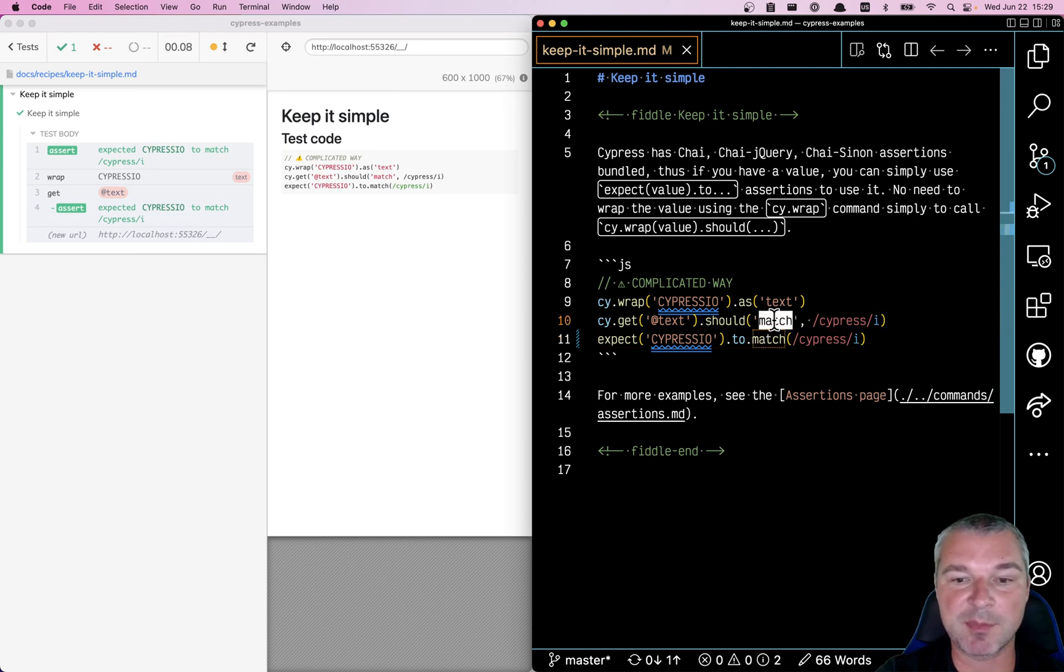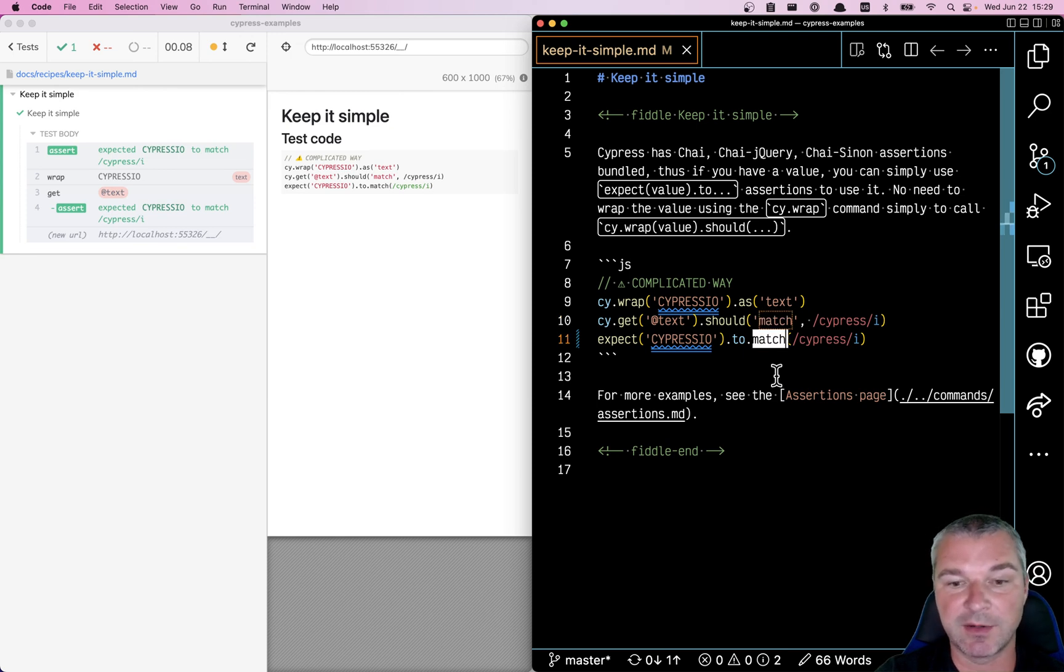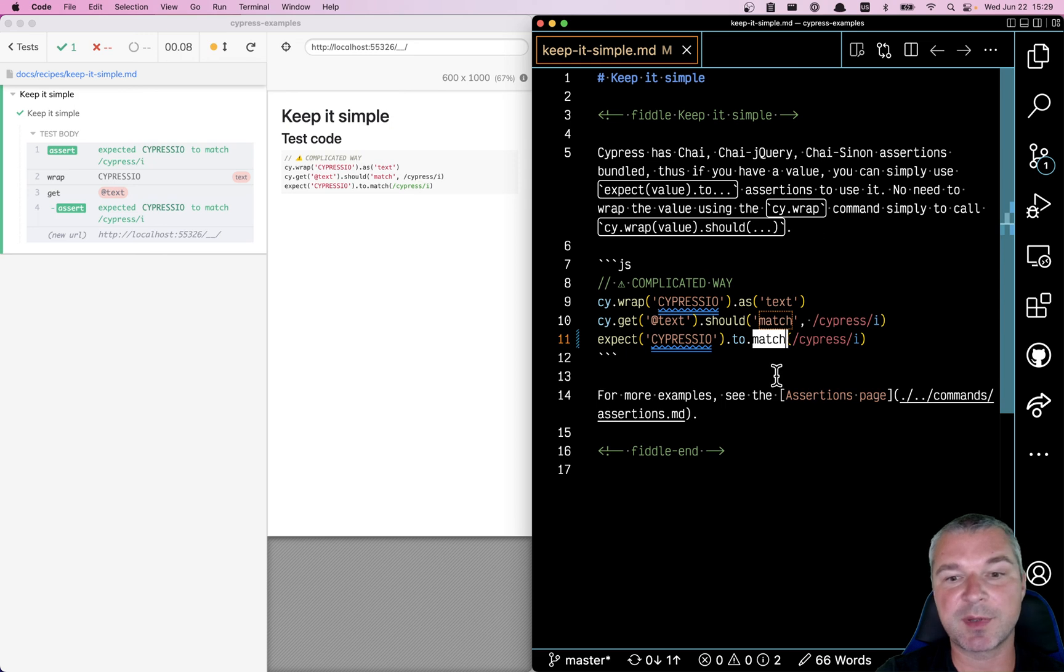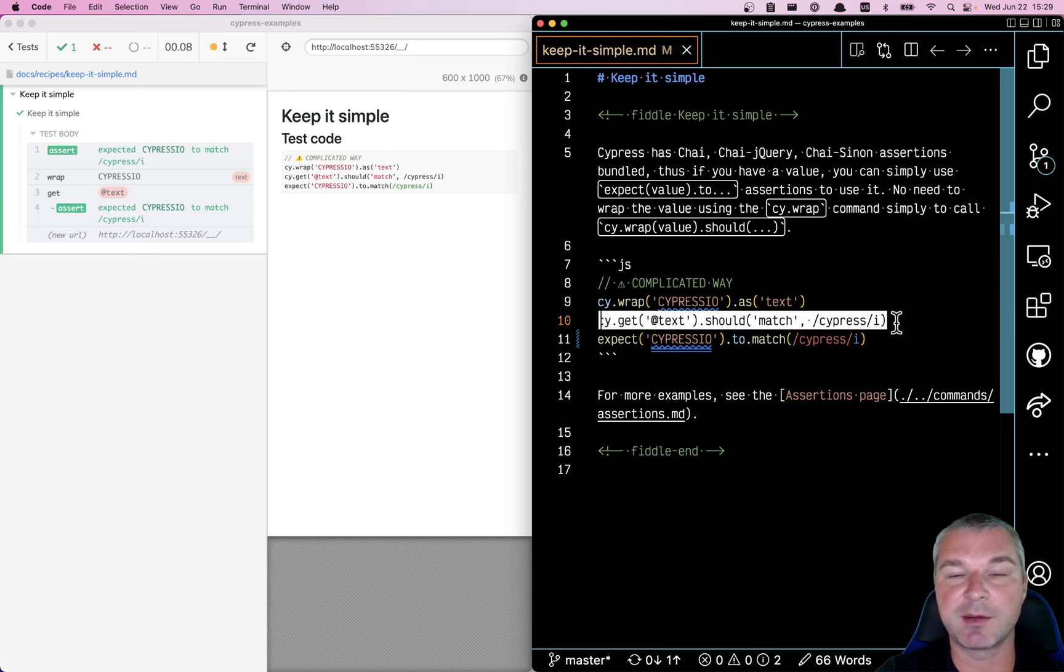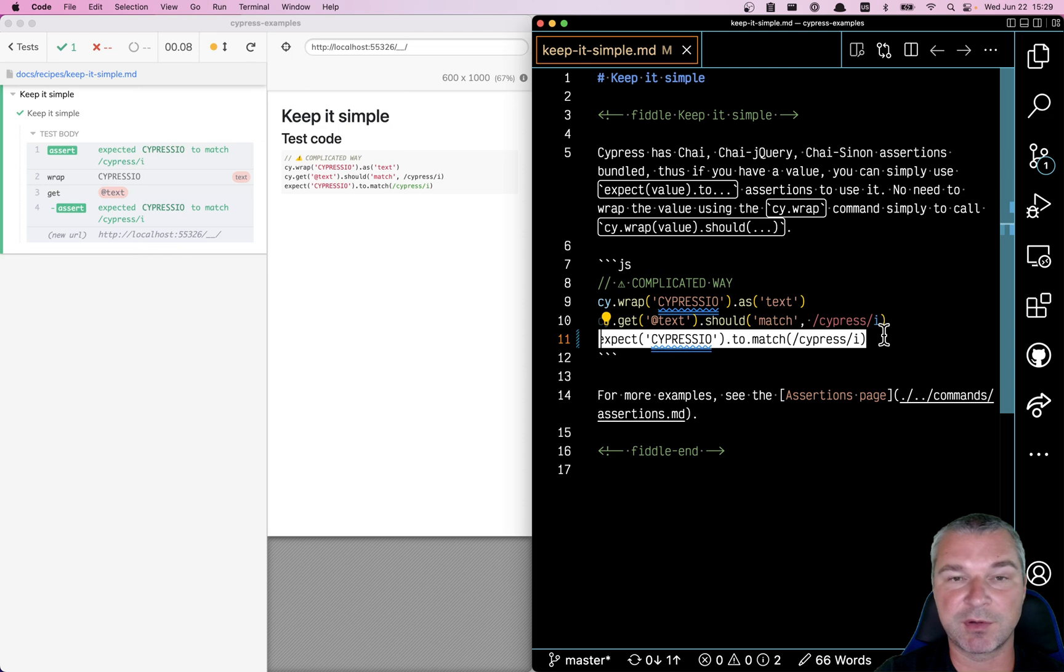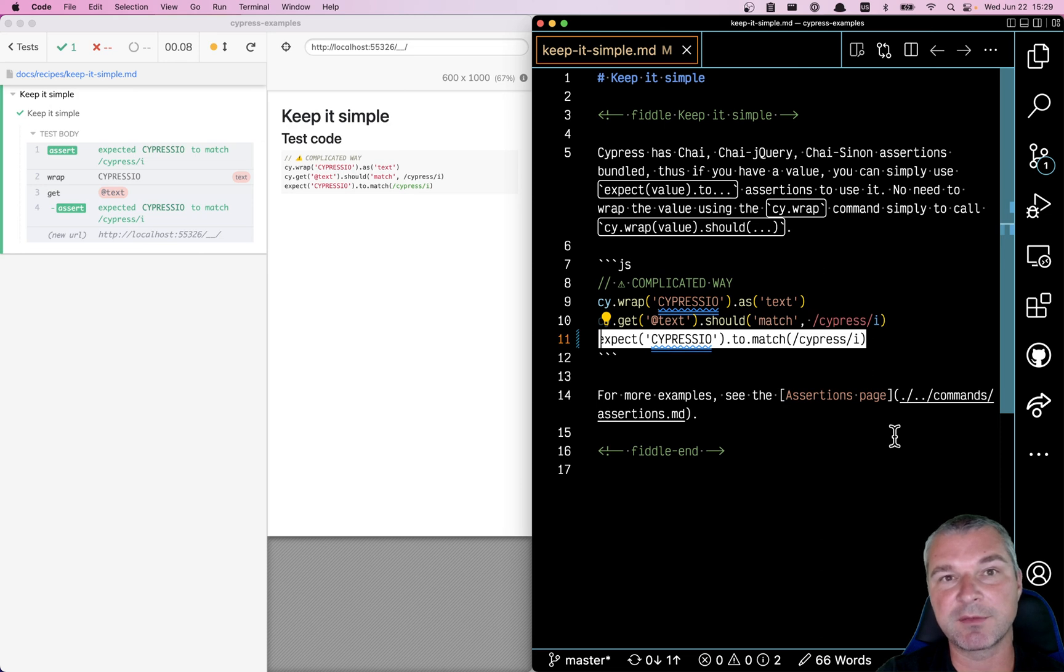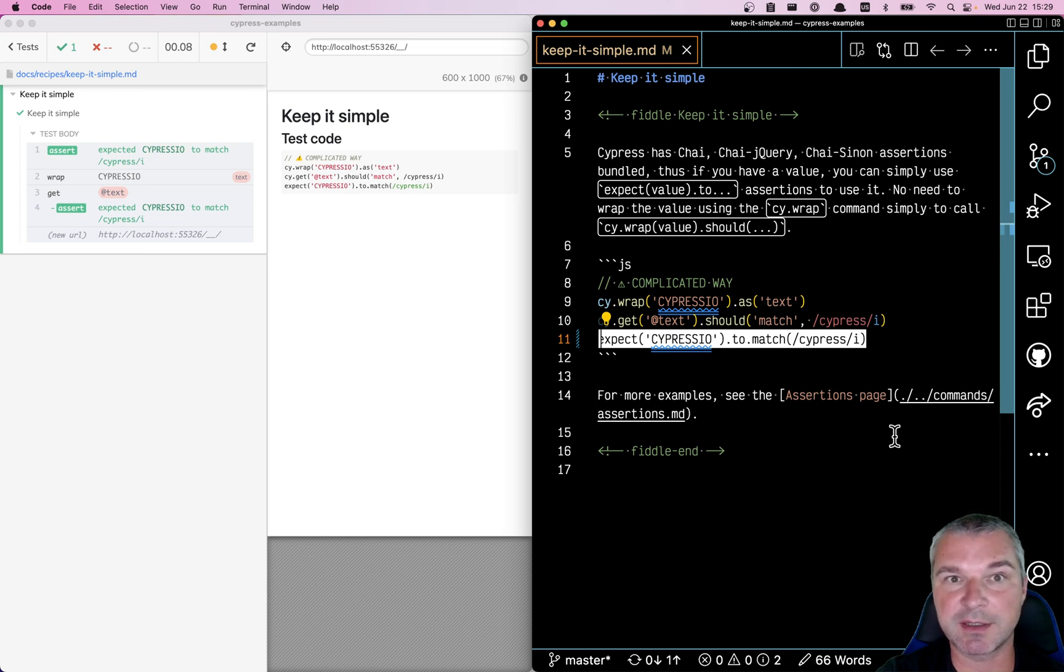Now Cypress under the hood maps every should call back into the Chai assertions. The best way to learn more about assertions, to see what examples are possible using both Cypress chains of commands or standard Chai, Chai jQuery, and Chai Sinon assertions, is by looking at the Cypress examples assertion page that I will link in the description of this video.